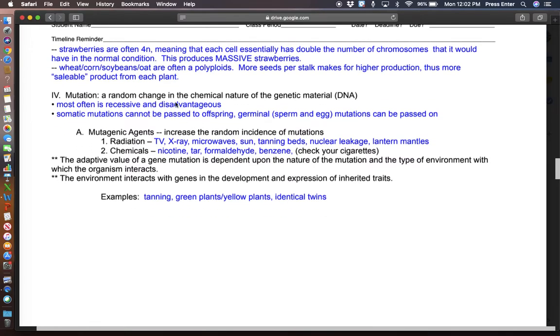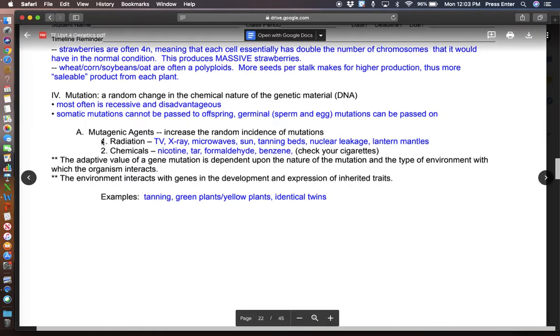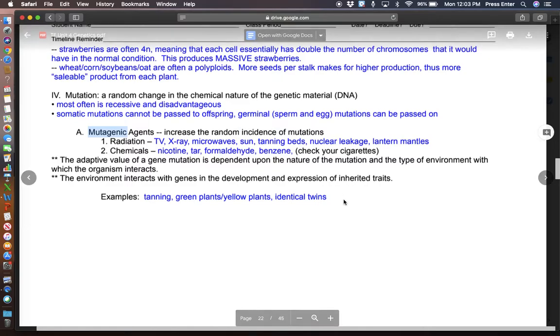So mutation, once again, random change in the genetic material. Mutagenic agents. Mutation, mutagenic right here. Let me try to highlight it.